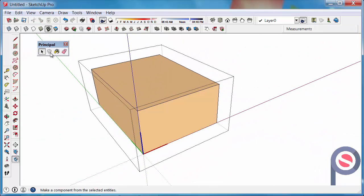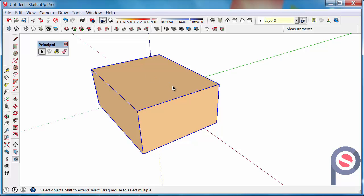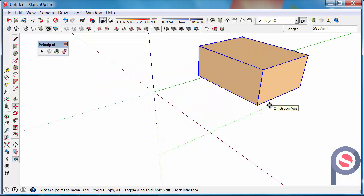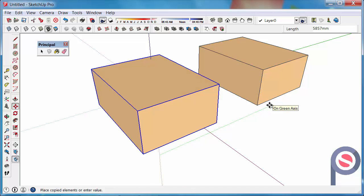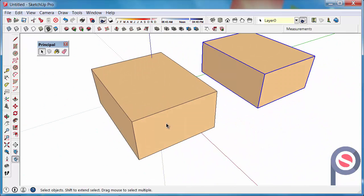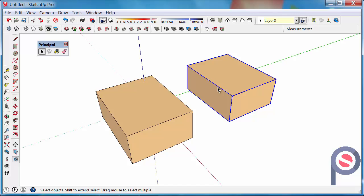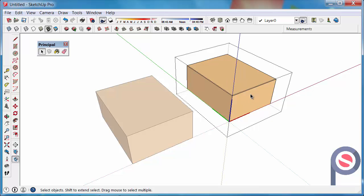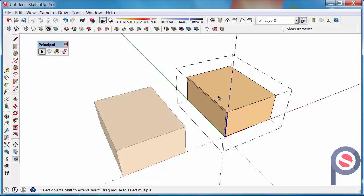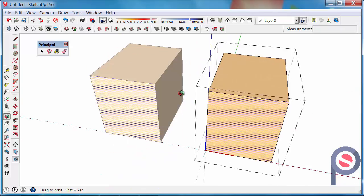The beauty about components is if I have two of them — select this component, get the Move tool, click to begin, move it to the right, press Ctrl for copy and click to finish. Then, if you double-click on it, that gets us into the edit menu for the component. Get the Push-Pull tool, click on the surface and you'll see that they both change at the same time.